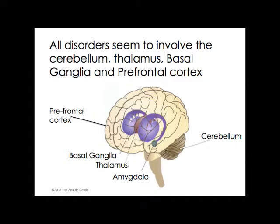But when there's an issue — if the cerebellum's not fully developed — it's not going to be linked well with the limbic system and the prefrontal cortex. If the problem's in the basal ganglia or the thalamus, then it's not going to be able to connect up to the prefrontal cortex. All of those parts have to be developed well, and then they have to be connected.